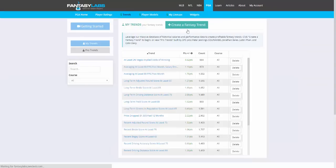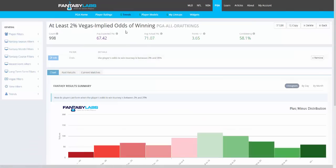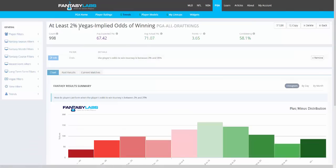You can create your own angles that have historically offered value or use Pro Trends. Looking at Pro Trends, this is looking solely at golfers who have at least a 2% probability or higher to win a tournament in a given week. Those golfers, historically on DraftKings, have scored 3.65 points per tournament above what we'd expect based on their cost — so it's salary adjusted.